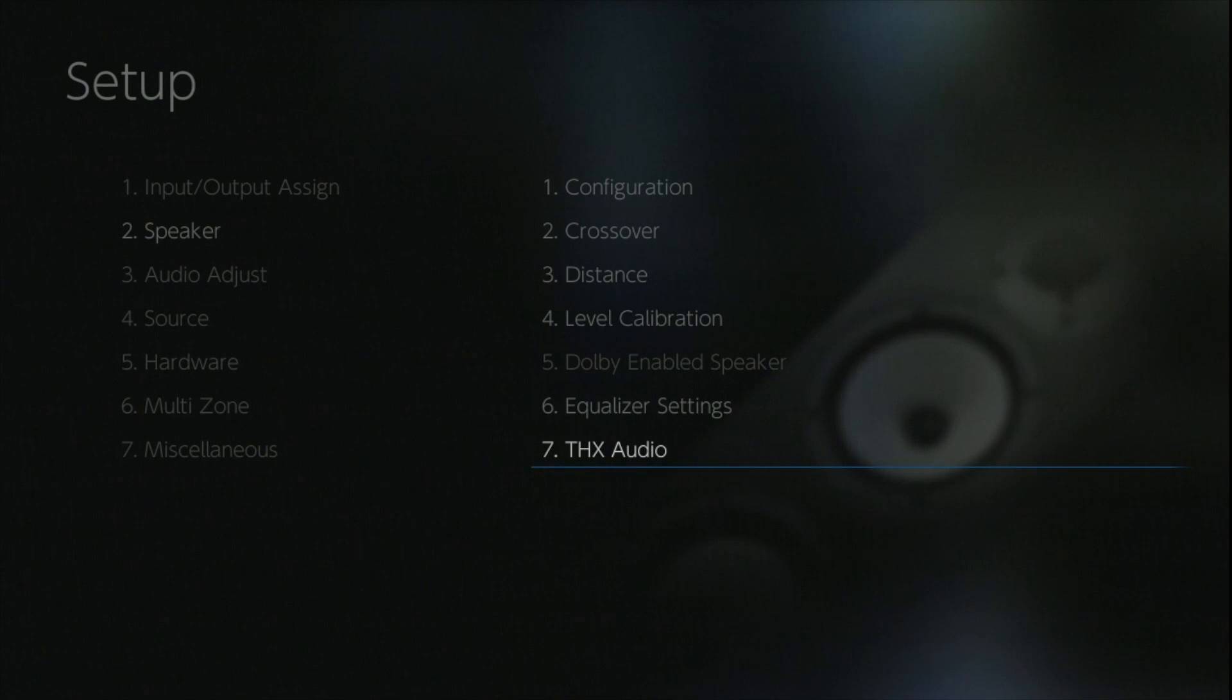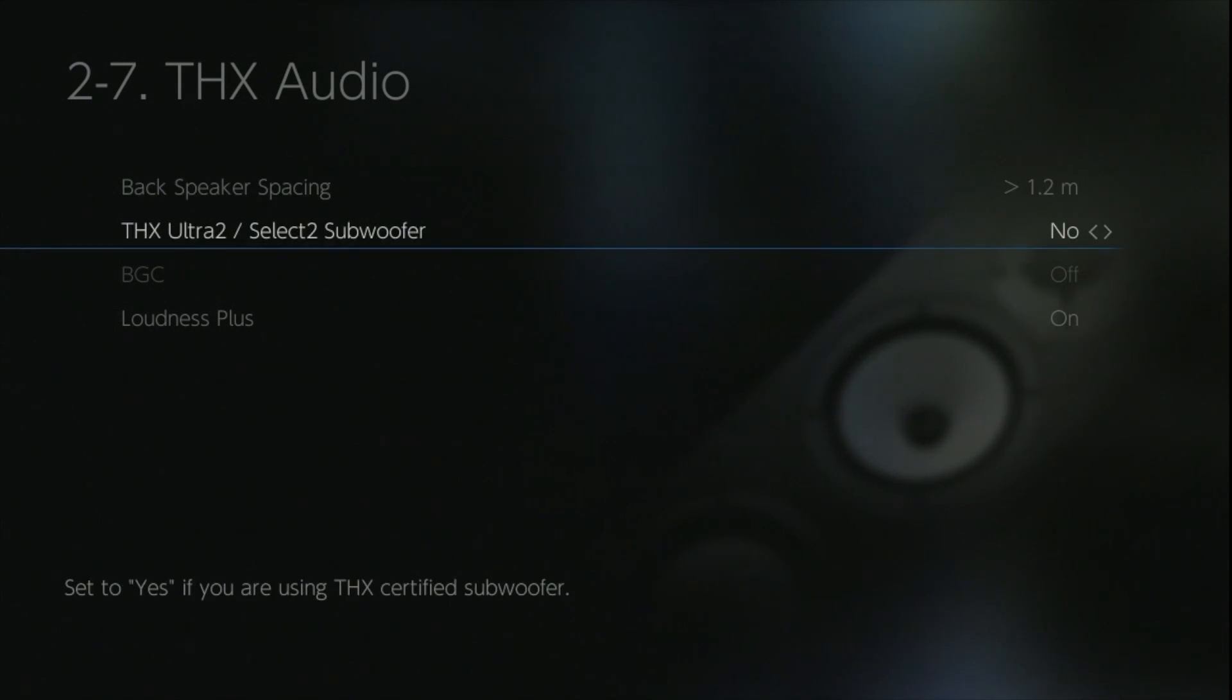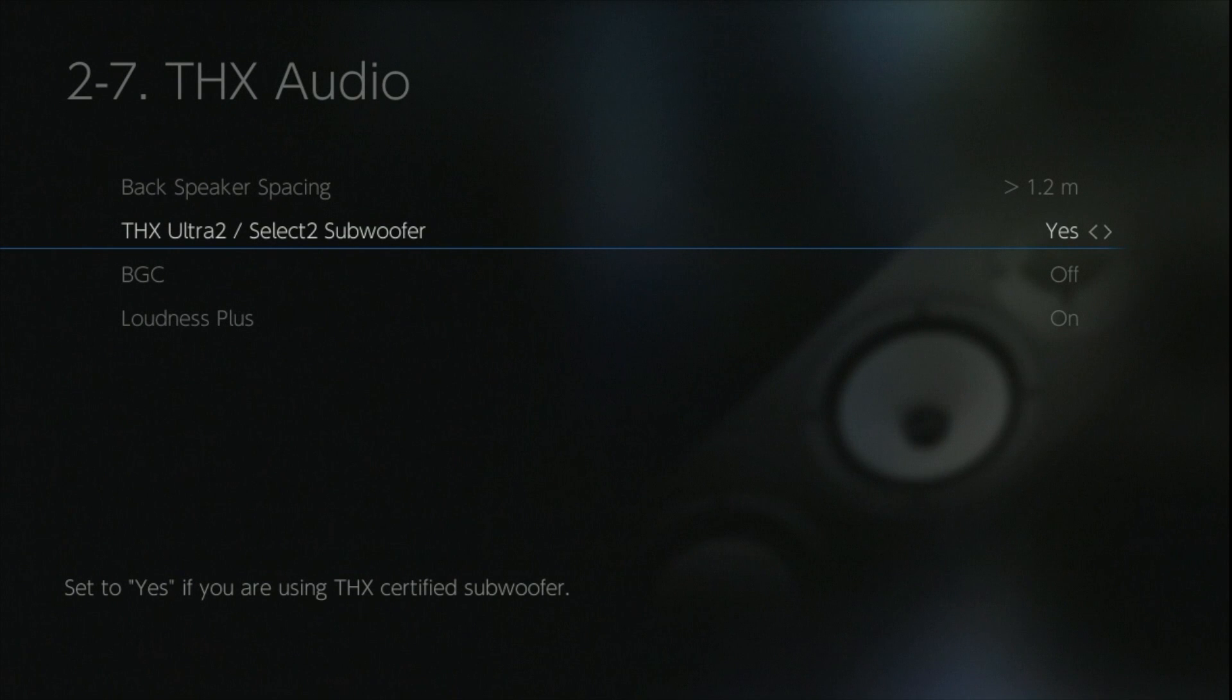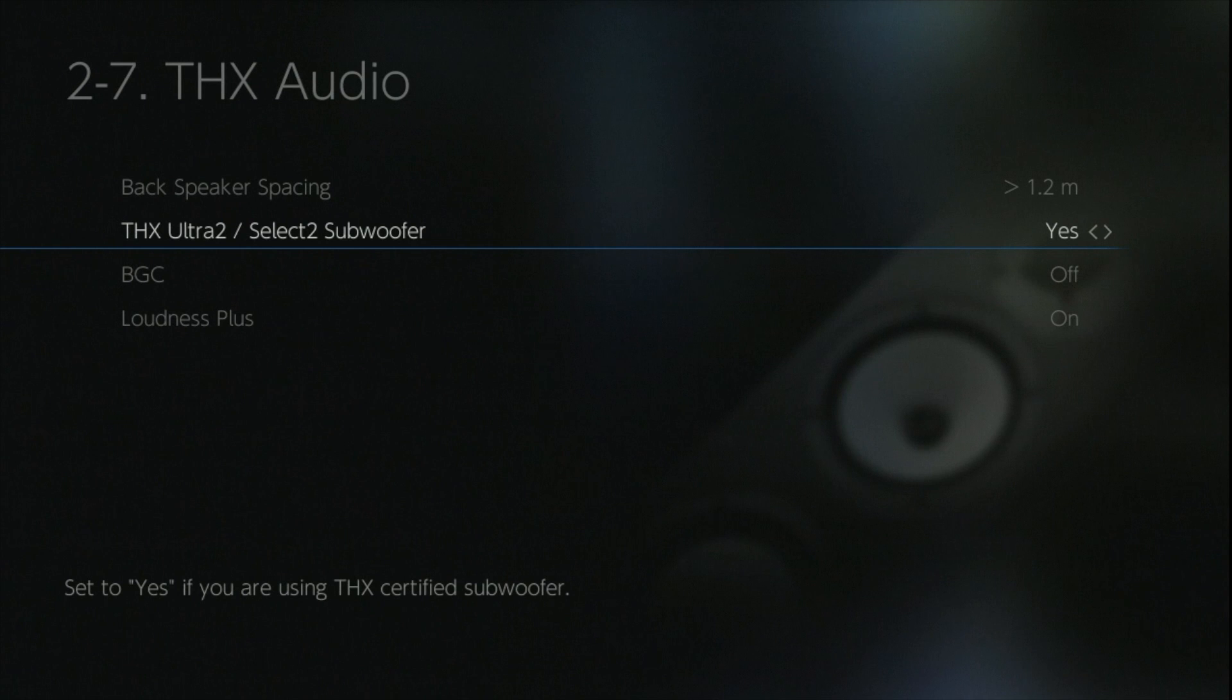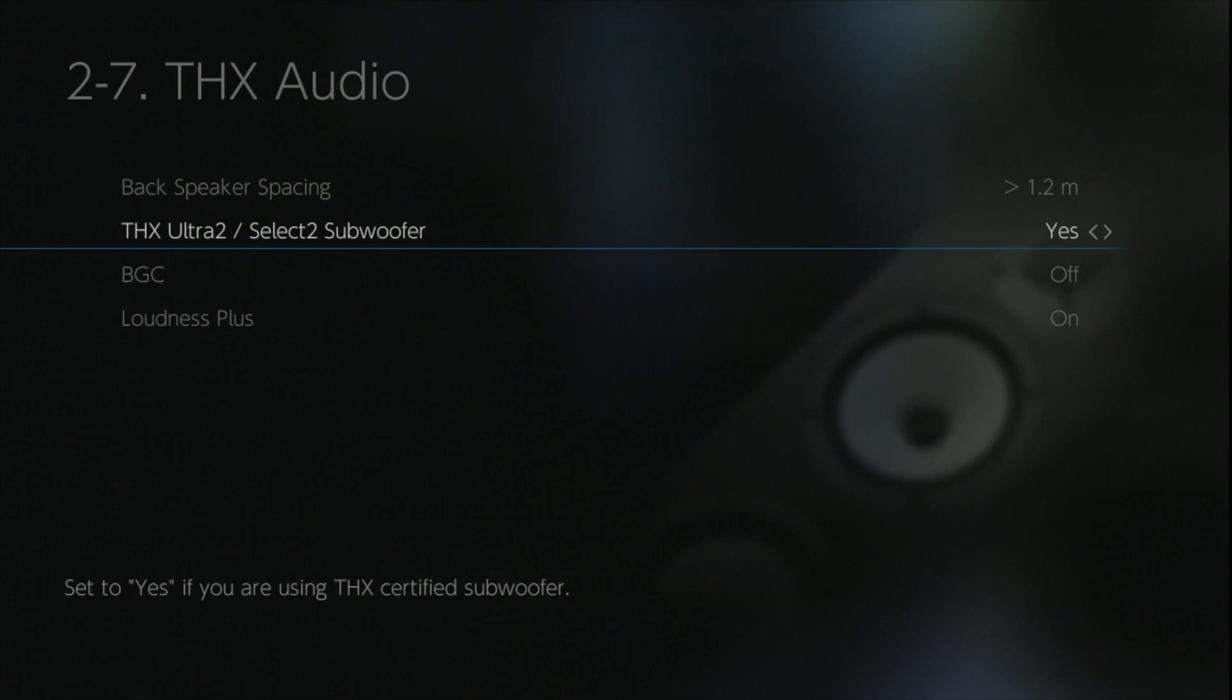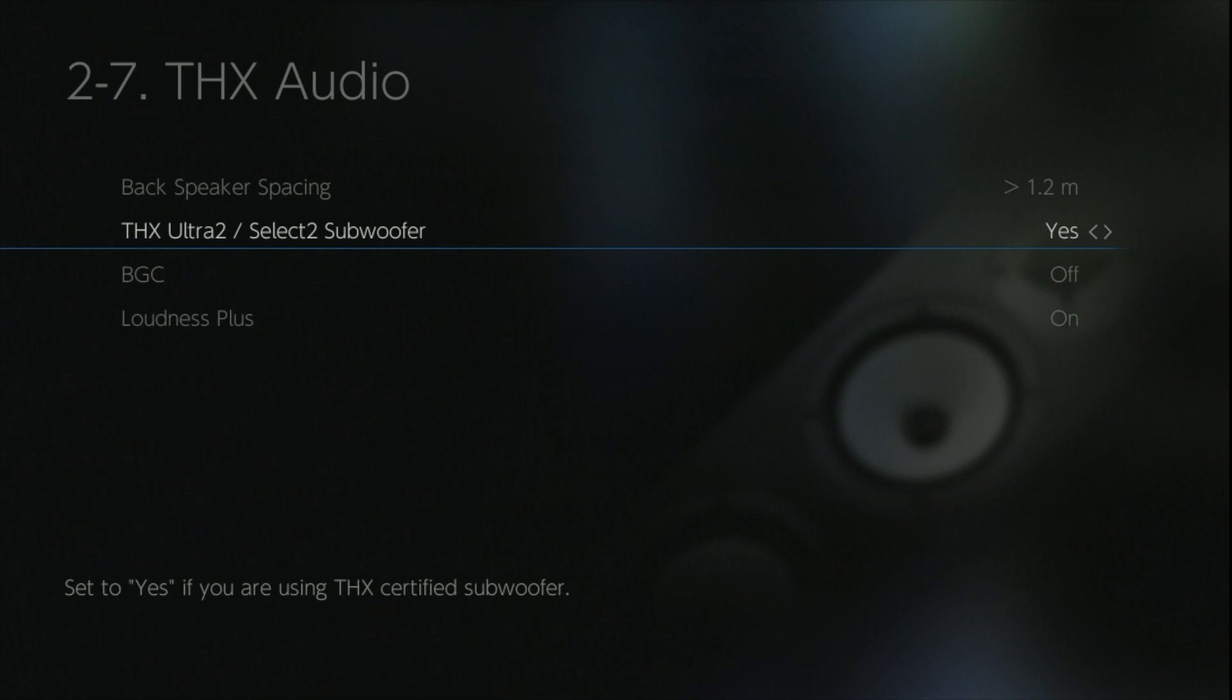Within the THX audio options, there are a couple of settings which are specific to the THX post processing. Surround back speaker placing is quite explanatory, it's the distance between the left and right. Now the Ultra 2 subwoofer is related to whether the sub can actually reach down to 20 hertz with a flat response, which most modern subwoofers can do nowadays. Unless you've got a very old subwoofer, I would recommend going into this menu and turning the option to yes. This will make sure the system plays all the way down to 20 hertz, so not only will you hear it, you will feel it as well.